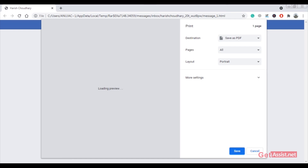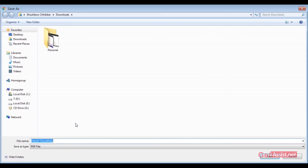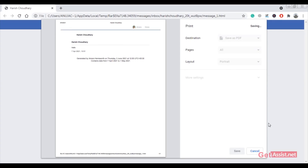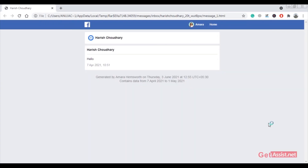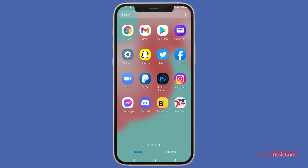You can select the file name when saving — for example, use the name of the person whose messages the file contains. Click Save and that's all you need to do to download all your Facebook messages and save them in PDF format.